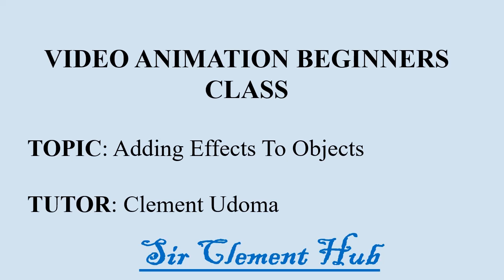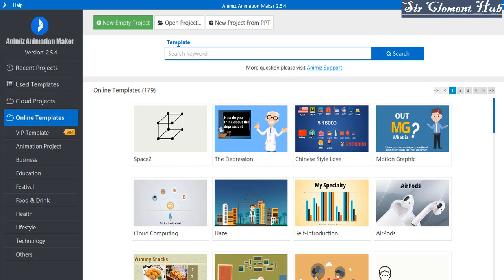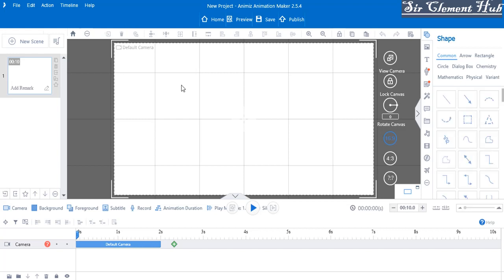Welcome to video animation beginners class with Secular Metal. We continue with our 2D video animation with Animes Animation Maker. Our topic for this class is adding effects on objects. We are in Animes and I'll click on new empty project to open the working environment. Objects include your characters, images, SVGs, callouts, etc. I'm going to show you how to add an effect to your objects.